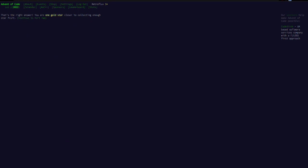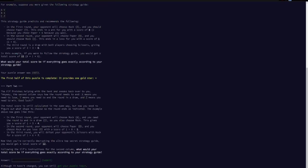Let's copy this and go to the website. Excellent. First try. It looks like the elves finish helping with the tent and sneaks back over to you. And he says, anyway, the second column says how the round needs to end. X means you need to lose. Y means you need to end the round in a draw. And Z means you need to win. The total score is still calculated the same way, but instead of X, Y, and Z meaning A, B, or C, they mean win, lose, or tie.